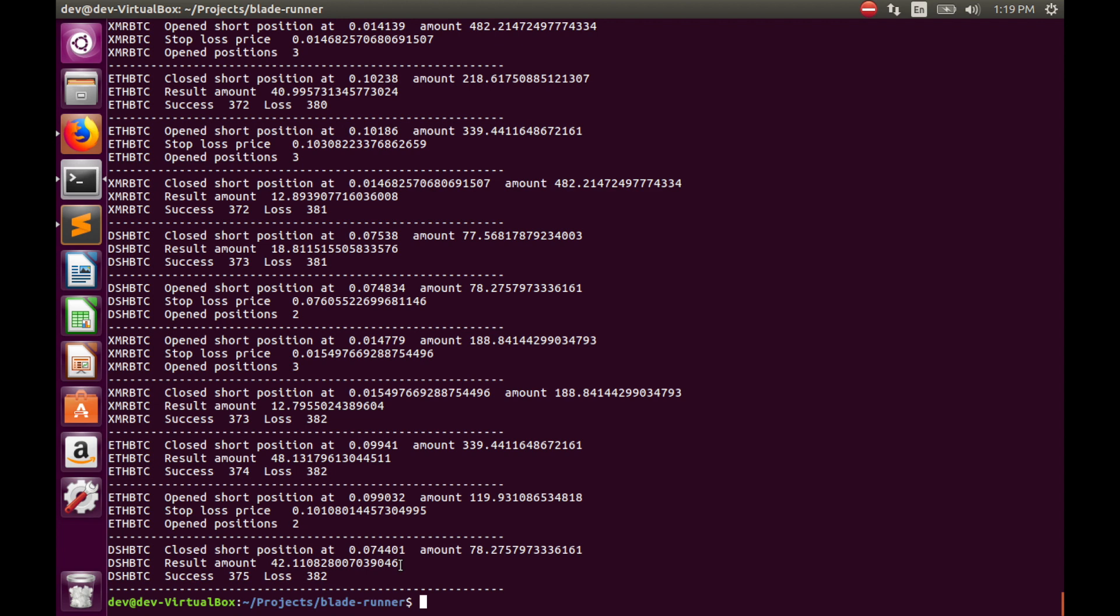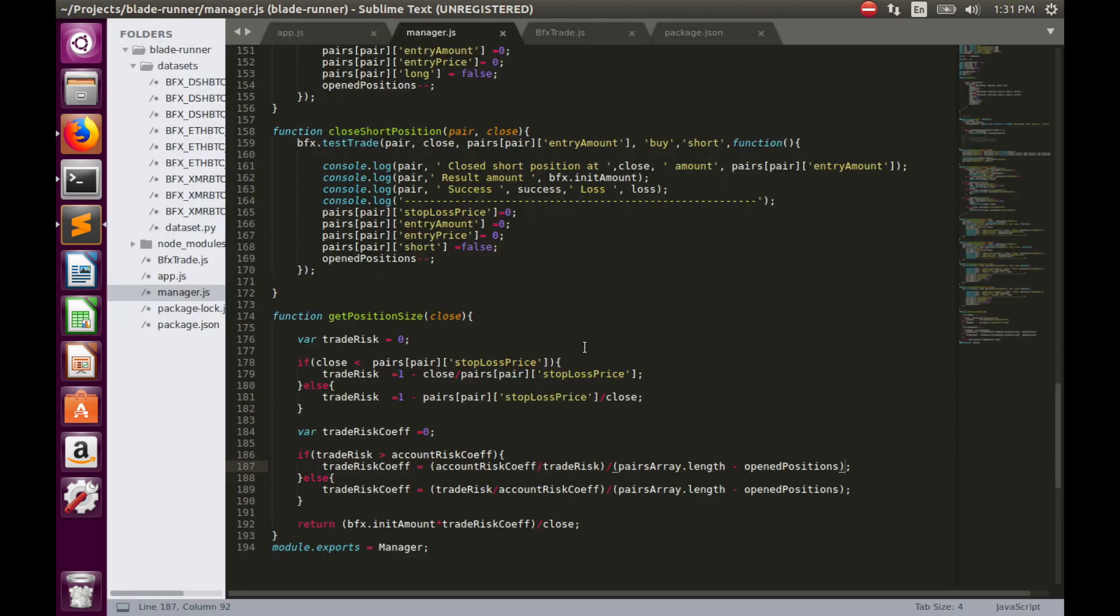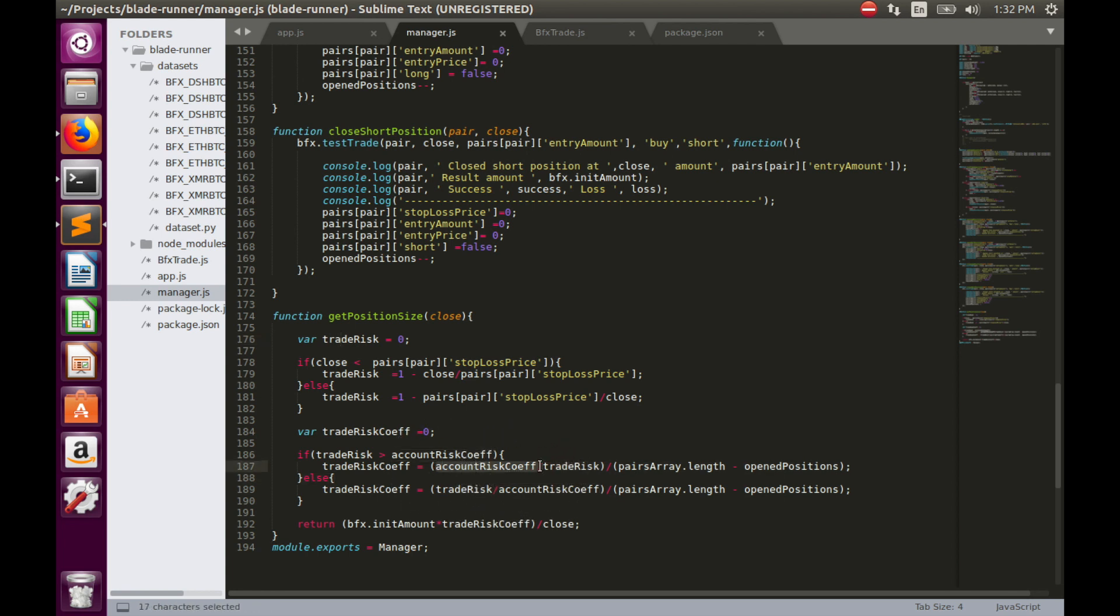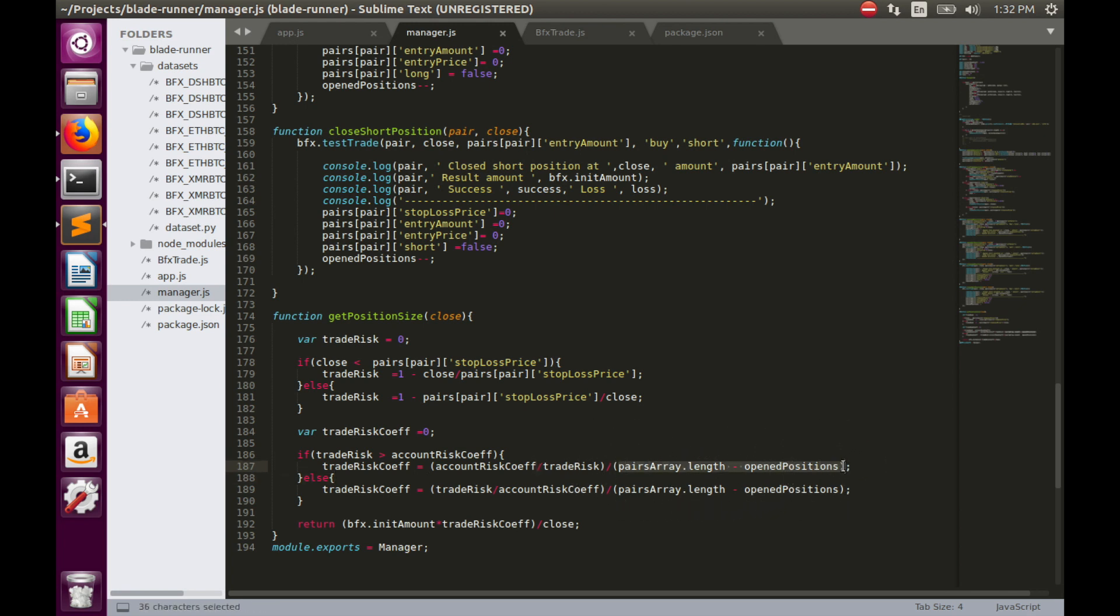Let's now implement Kelly criteria. But before we do that, let's look again at how risk adjusted position sizing works. Firstly, we calculated trade risk. Trade risk is simply some percentage of money we potentially can lose in one trade. This trade risk we have used to calculate trade risk coefficient. Trade risk coefficient limits our losses to 1% of total amount of funds due to account risk coefficient, and the maximum value of trade risk coefficient is 33% because of this part. Then we multiplied our initial amount by trade risk coefficient to get final position size.